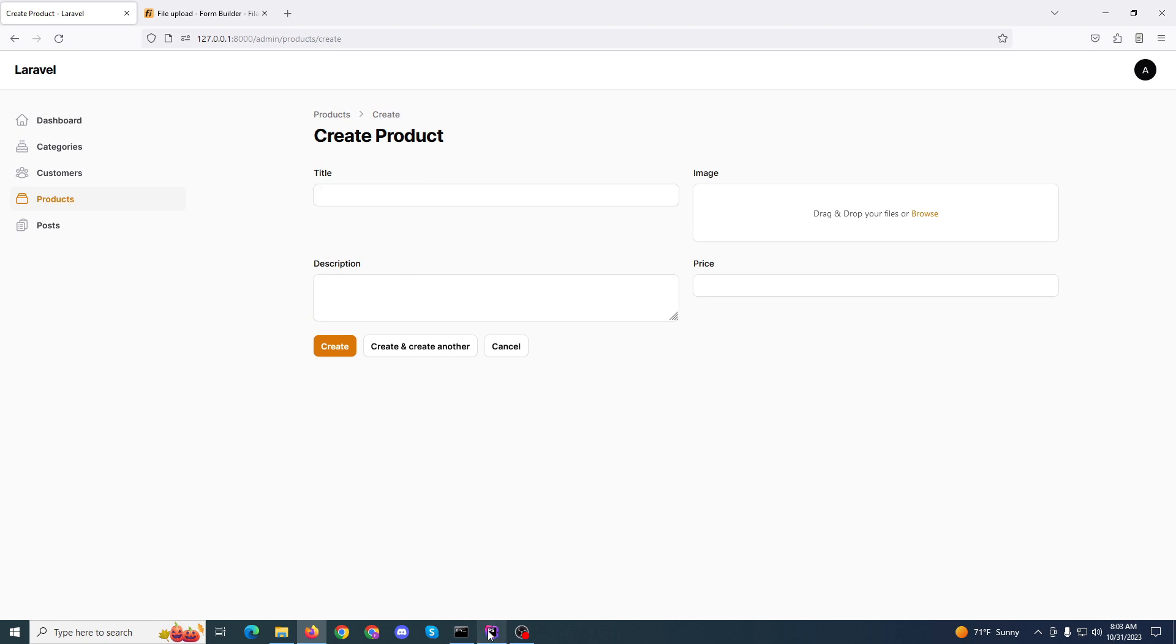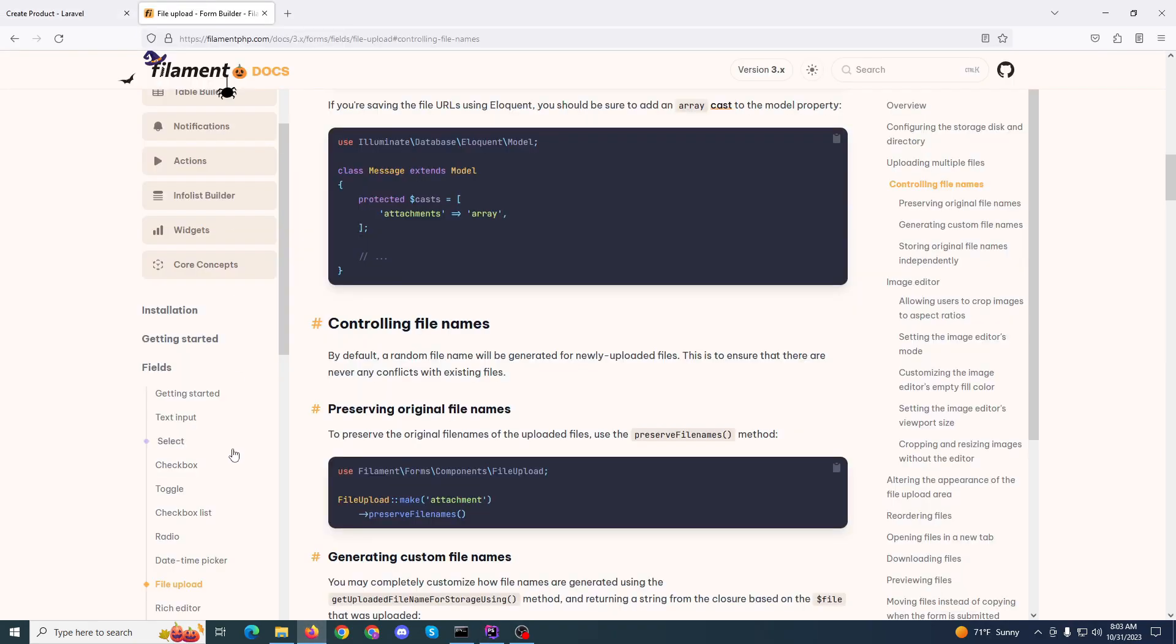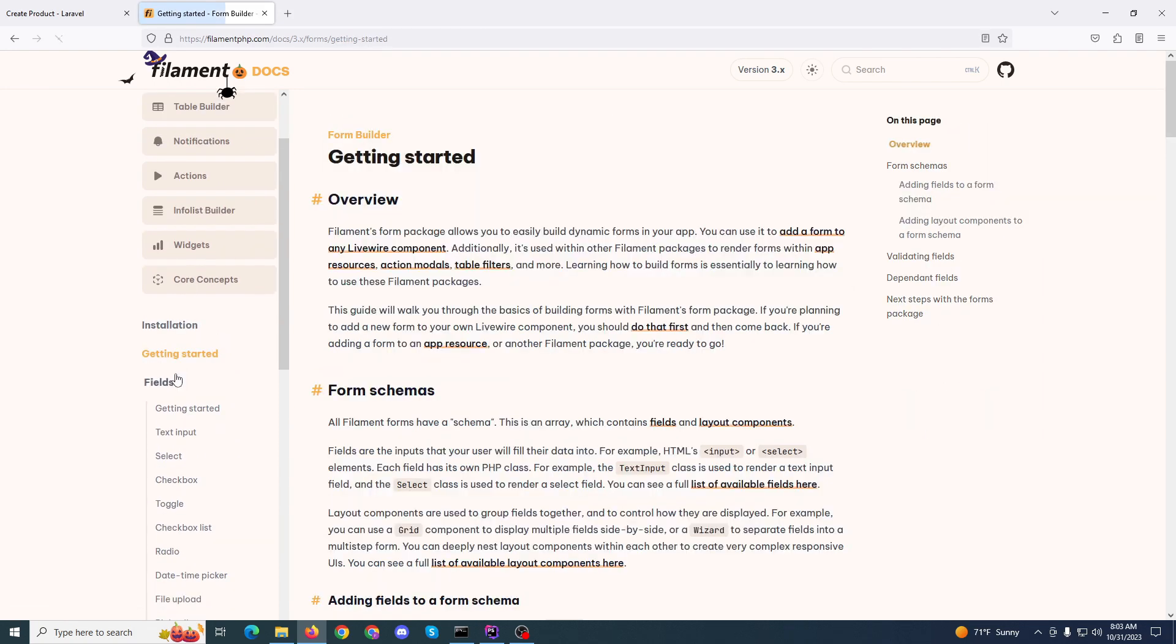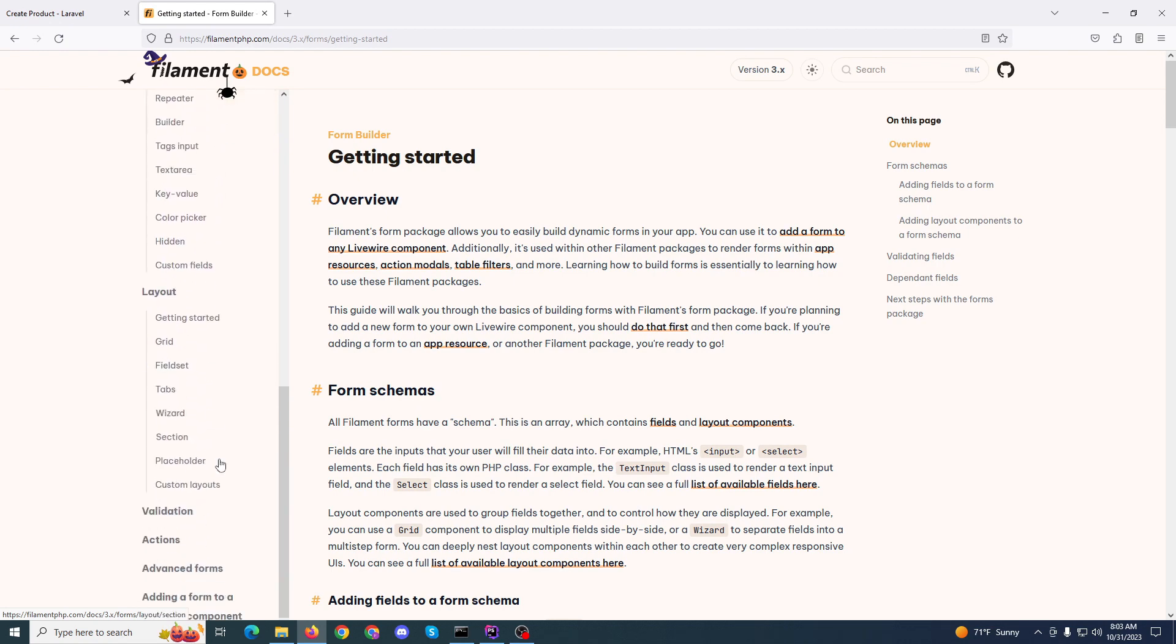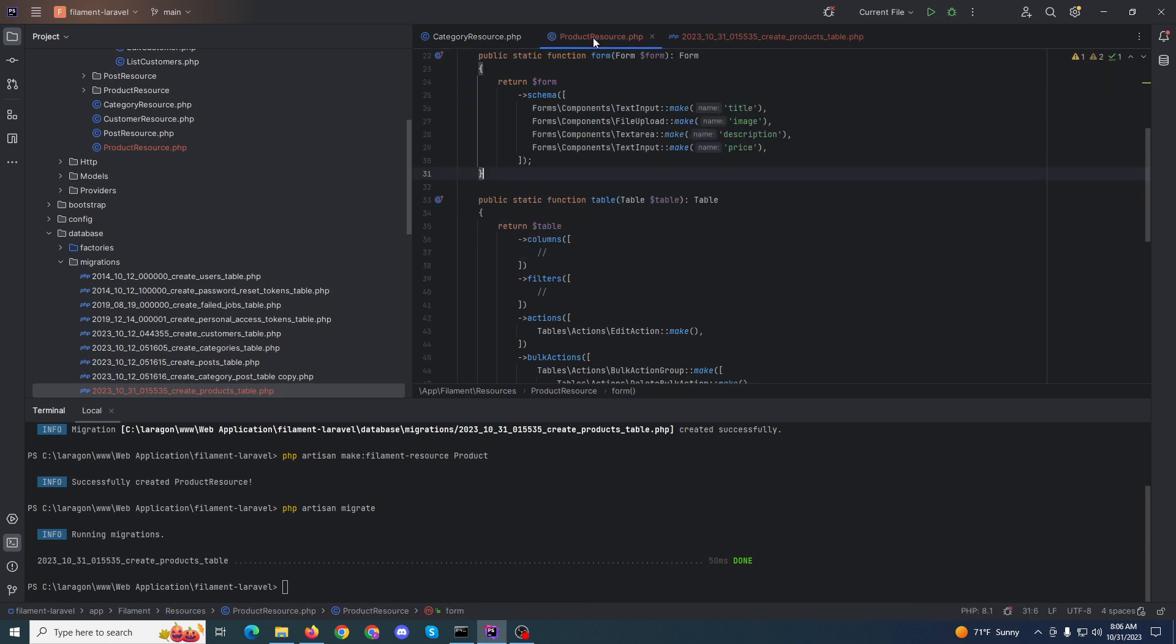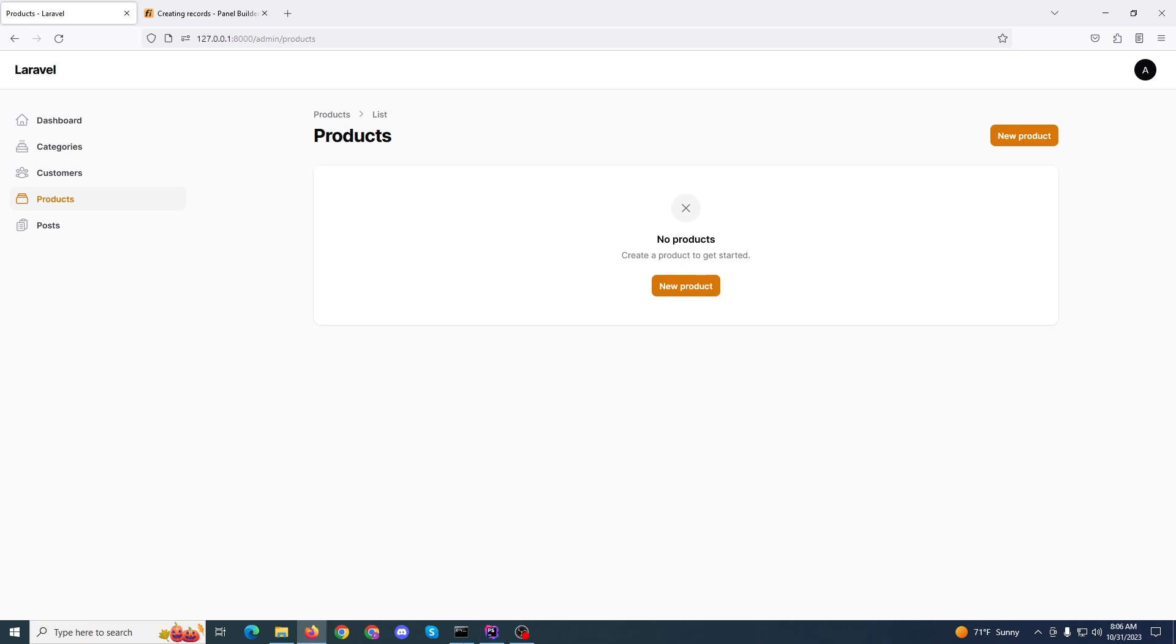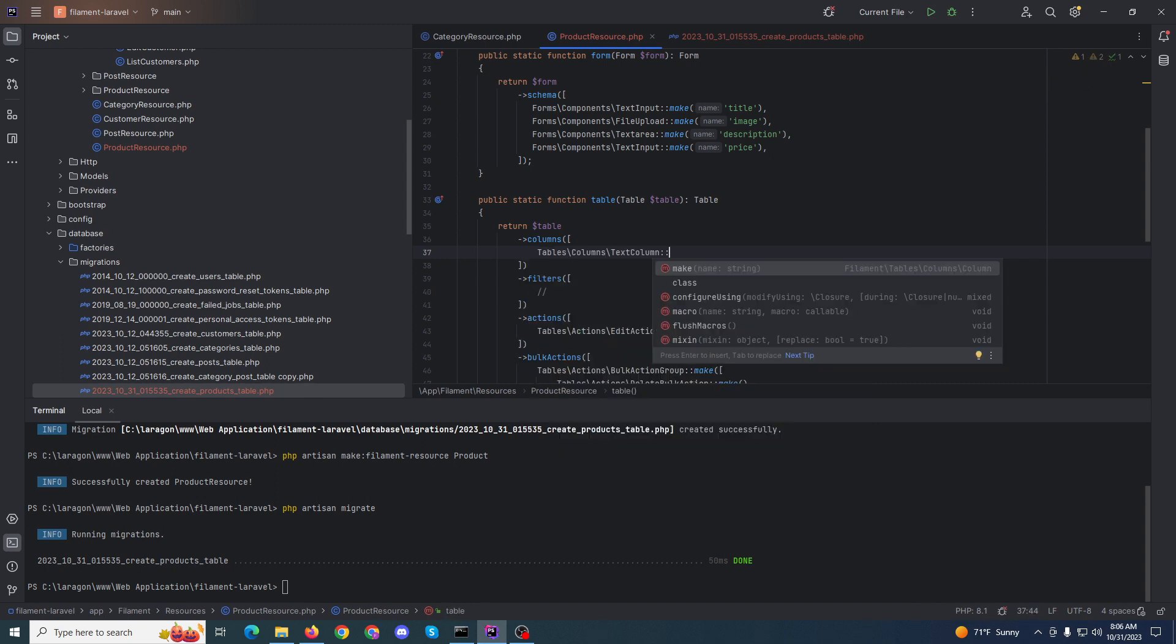Done. Now we need to set the table method. Here is the table input, get started. Now we need to make columns so our products will show here.